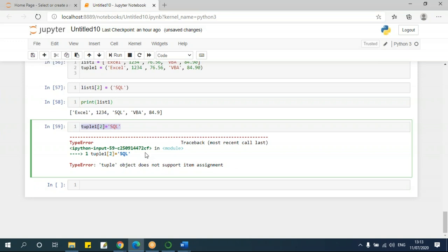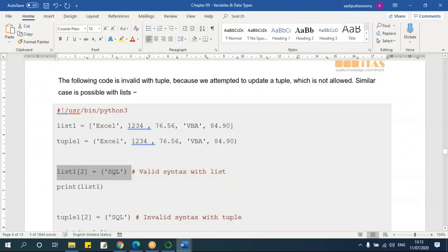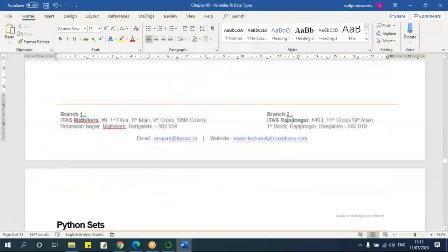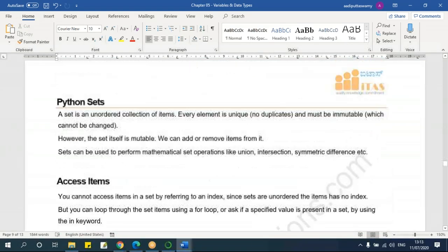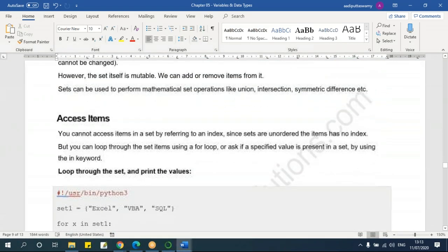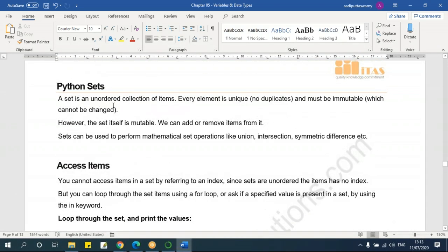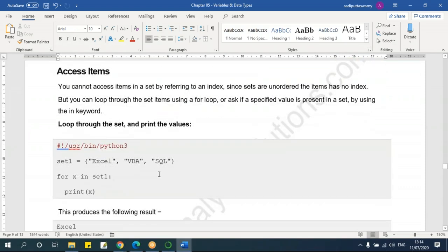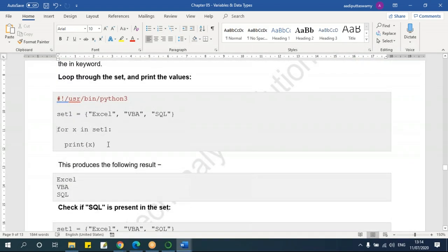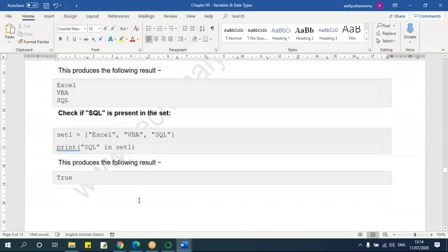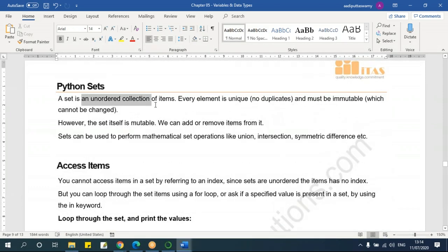Next, set is actually non-indexed, unordered data type. We'll keep the details for later when I teach loops. Just keep in mind that set is actually an unordered collection of items or elements.